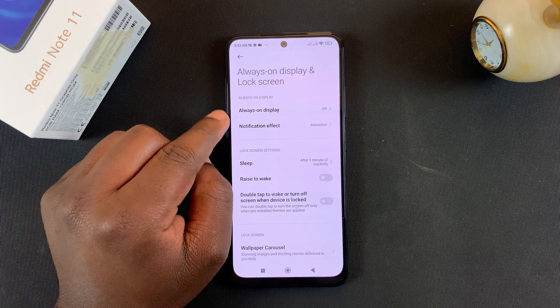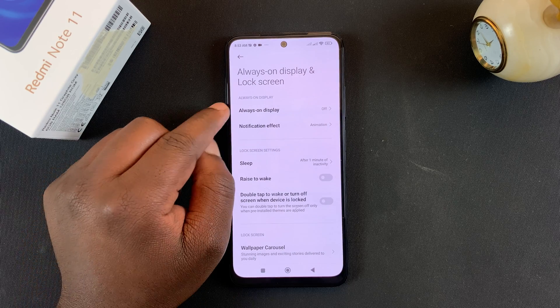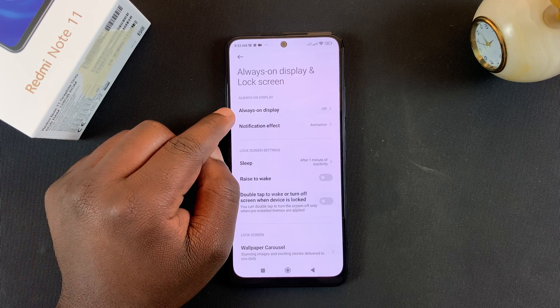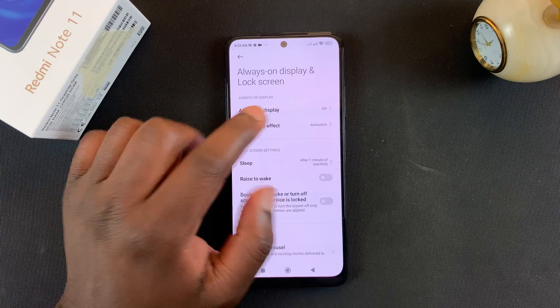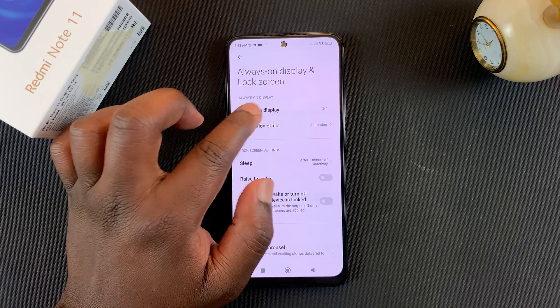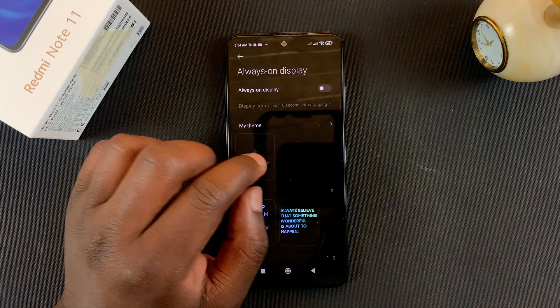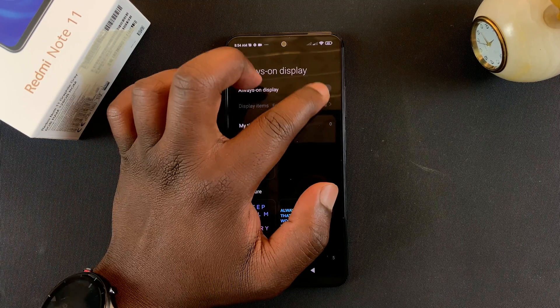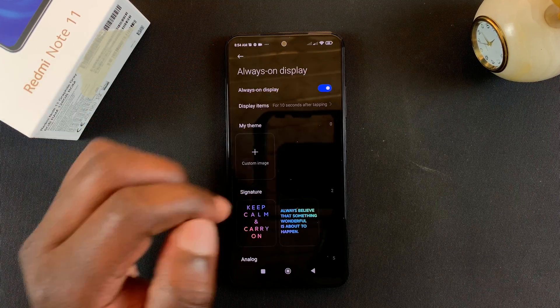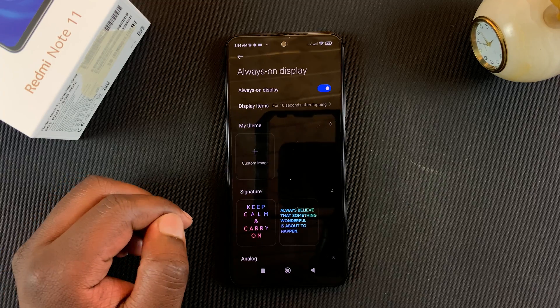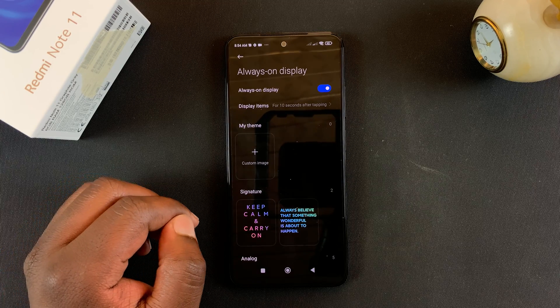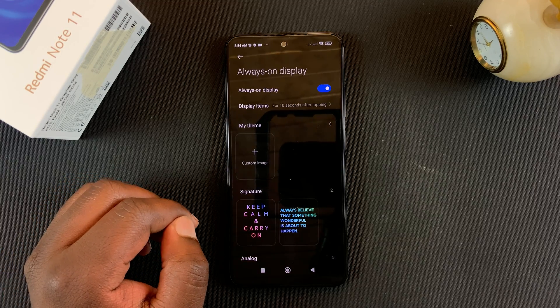Tap on that, and then under that you should see Always-on Display. You can see it's currently turned off, so you want to tap on that — there's a toggle button there that you can switch on, and that will turn on always-on display.